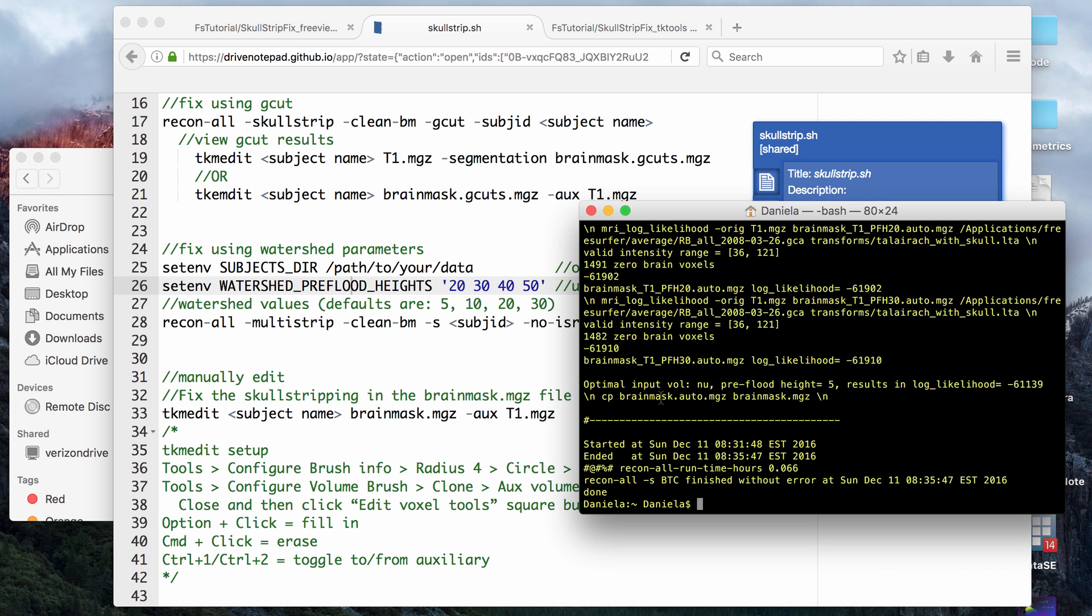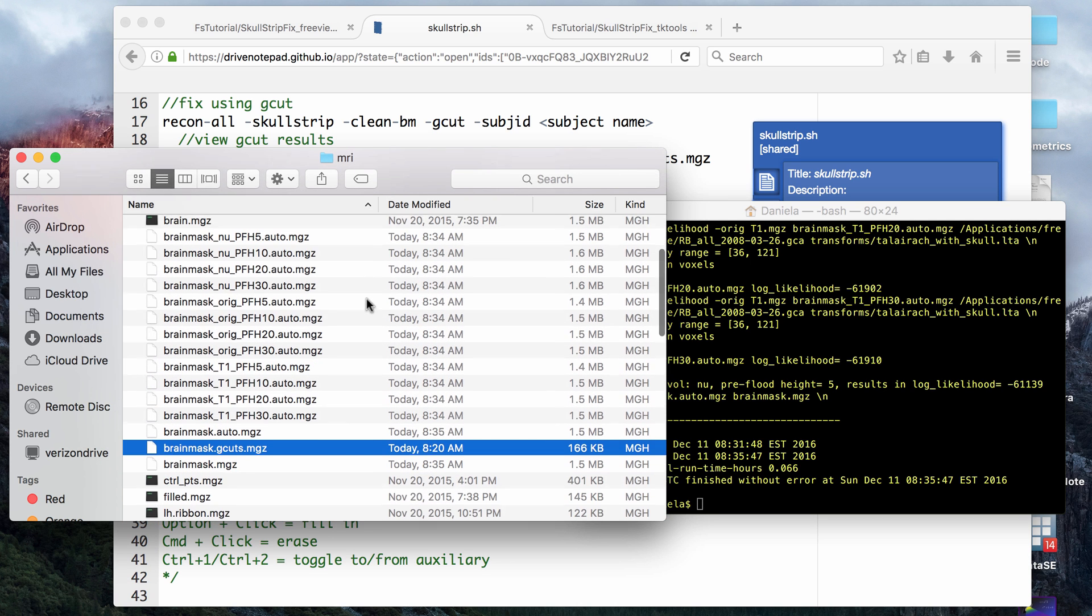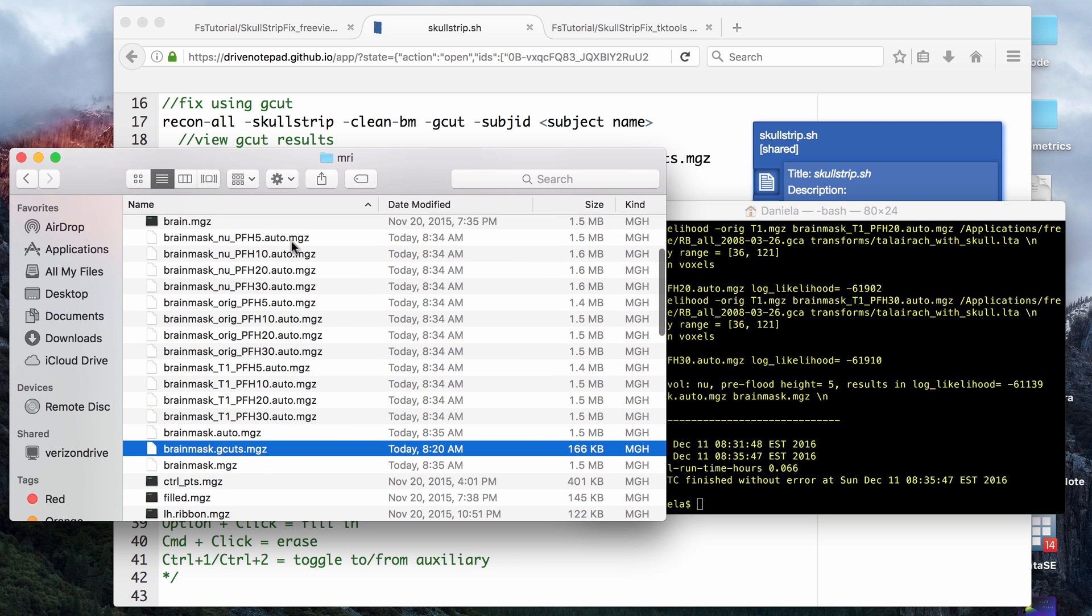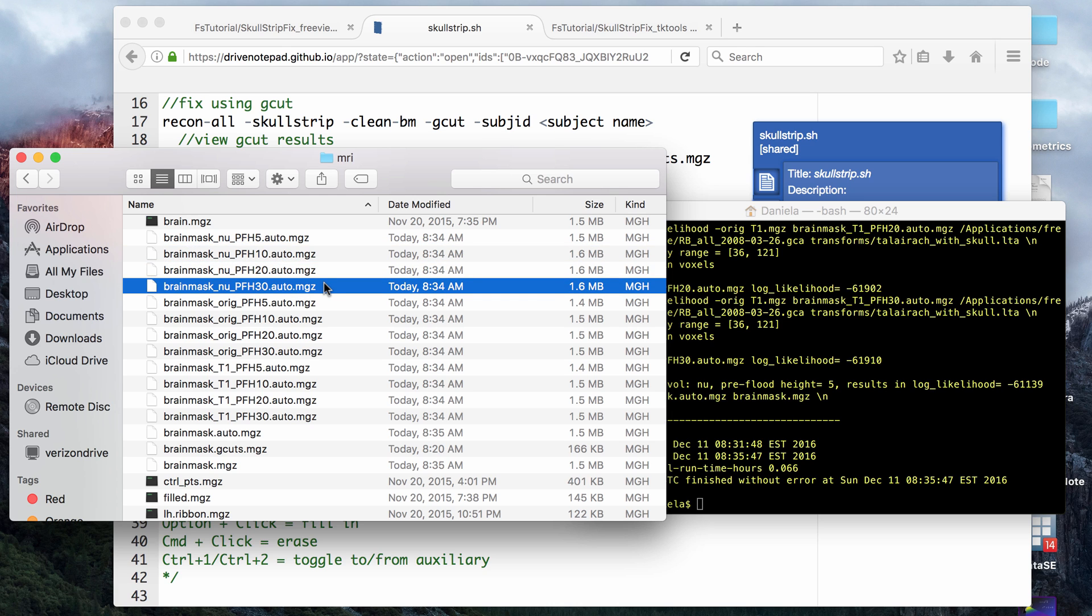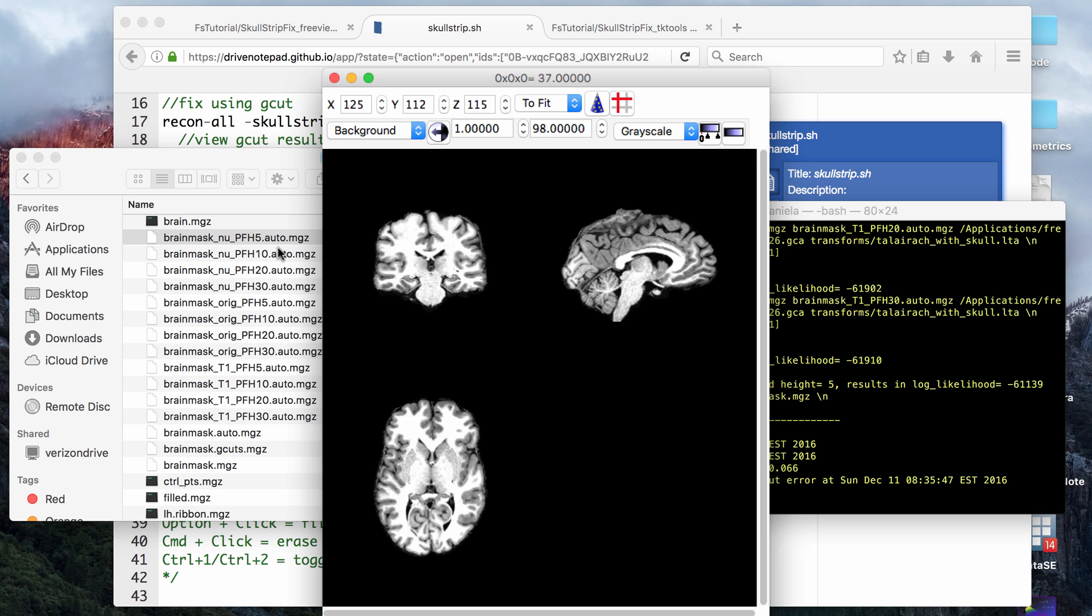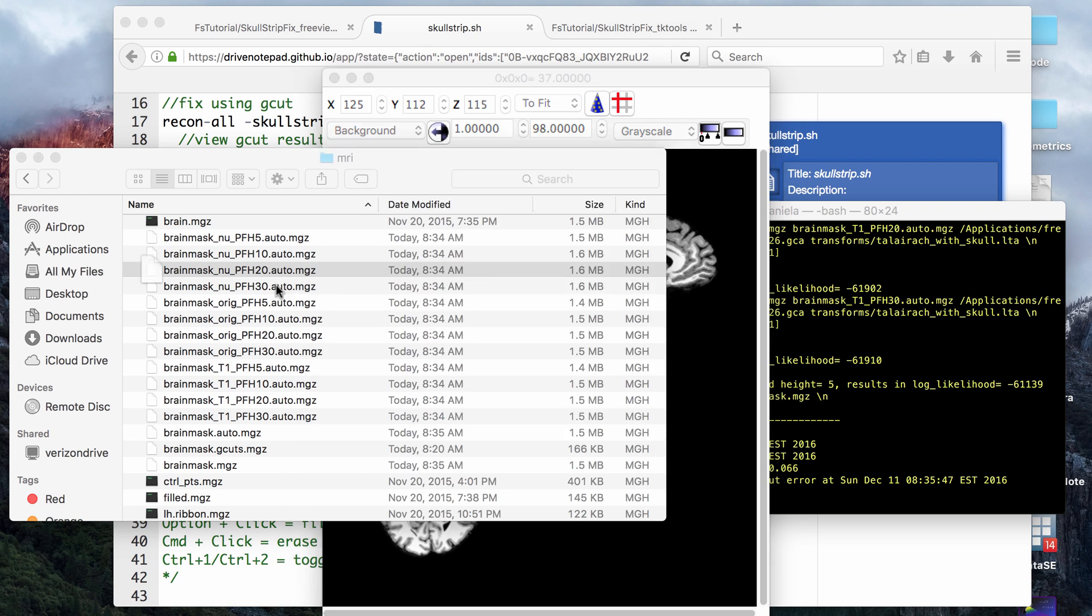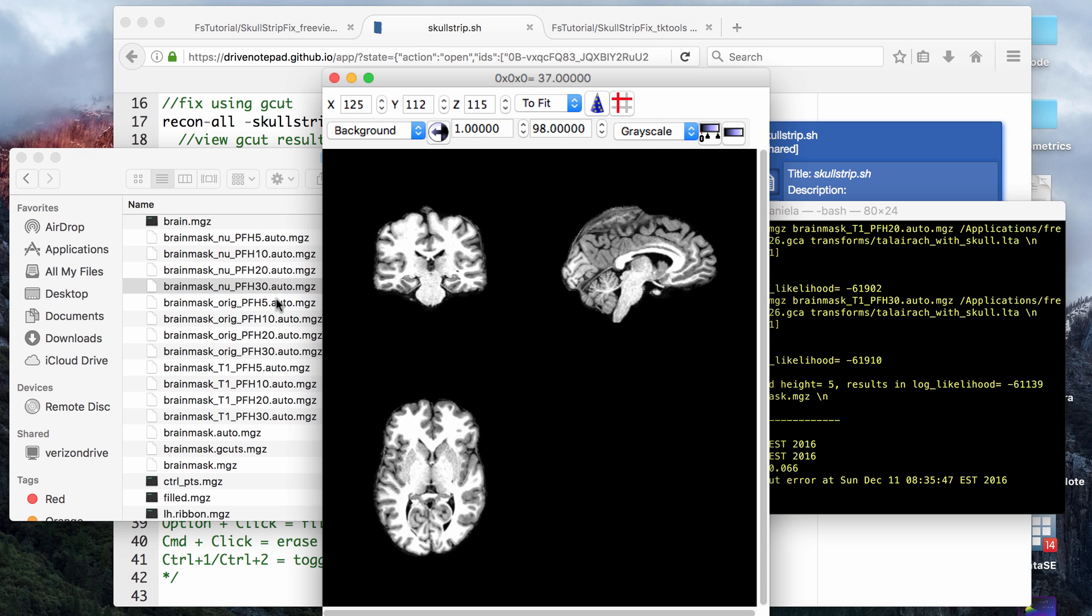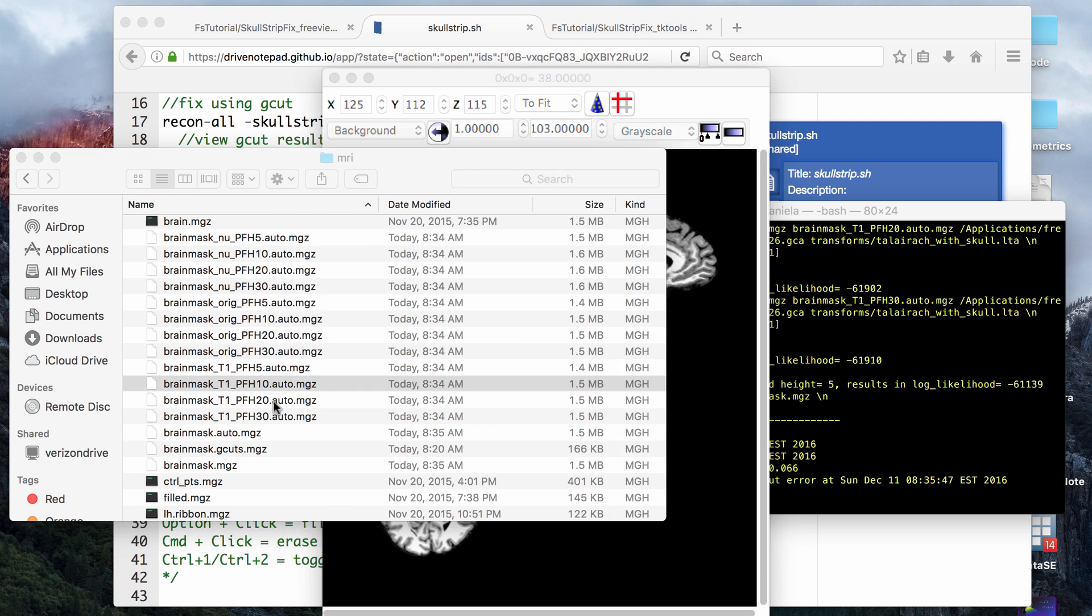Okay, so that finished running, and it took about four minutes, and now if you look at the MRI folder, there are 5, 10, 20, and 30 brain mask files for the brain mask new, the T1, and the original brain mask. You can now look at the different outputs, and this one does not look like it was very good for example, and you can see what the different thresholds do to the brain mask. You can pick from those which one you want, and you can also use that as a way to determine what type of thresholding you want to do for your data.